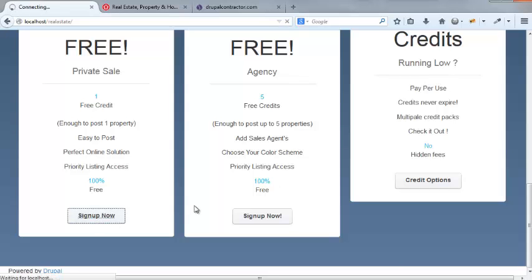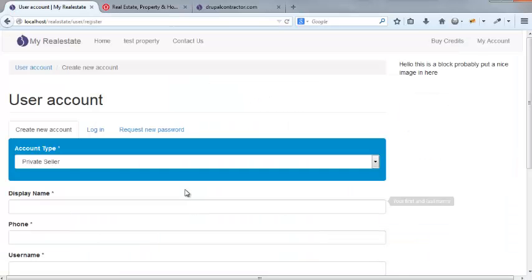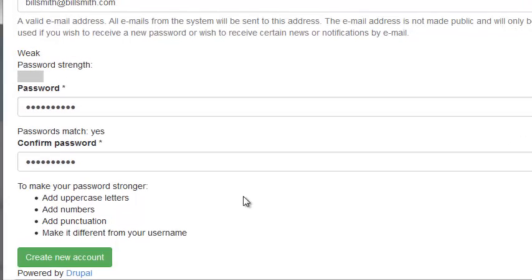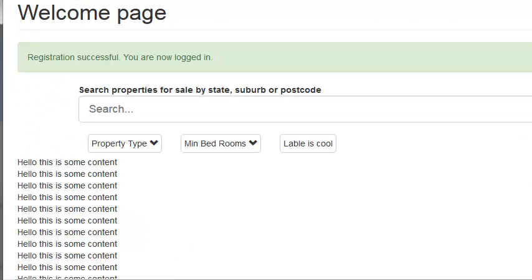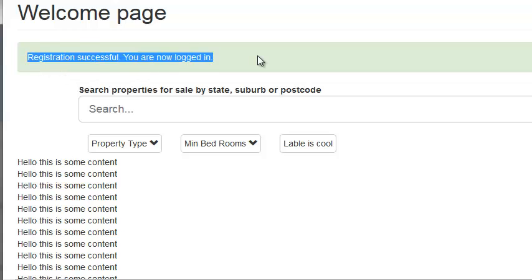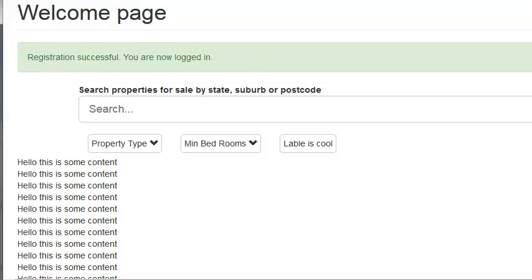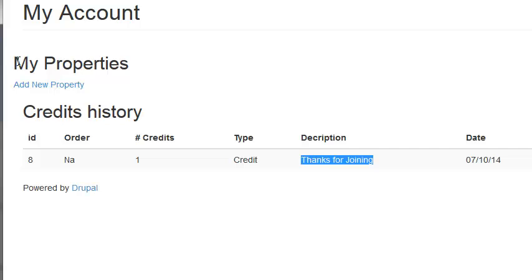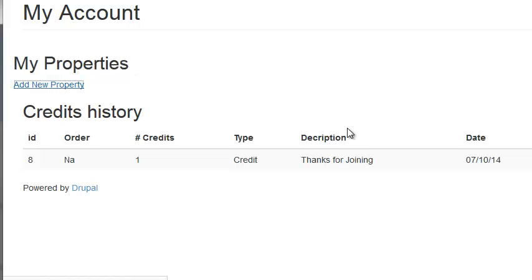I'm going to hit sign up now. And it's going to show this form for private seller. I'm going to add a new account. All right. So registration successful. You're now logged in. Go to my account. And it says, it gives me a credit history. Thanks for joining. I have one credit and it has my properties. So I'm going to add a property.